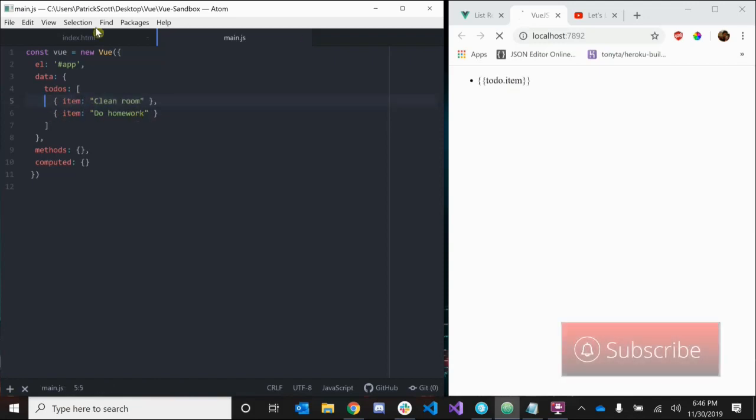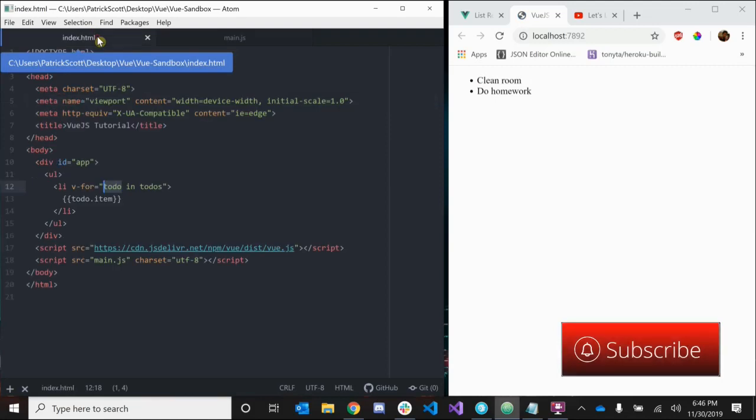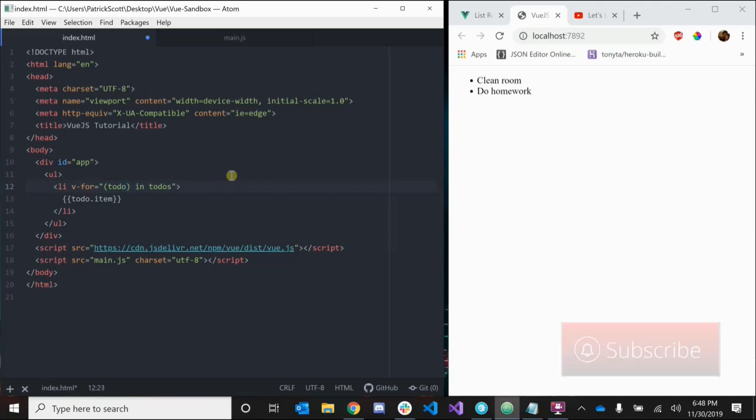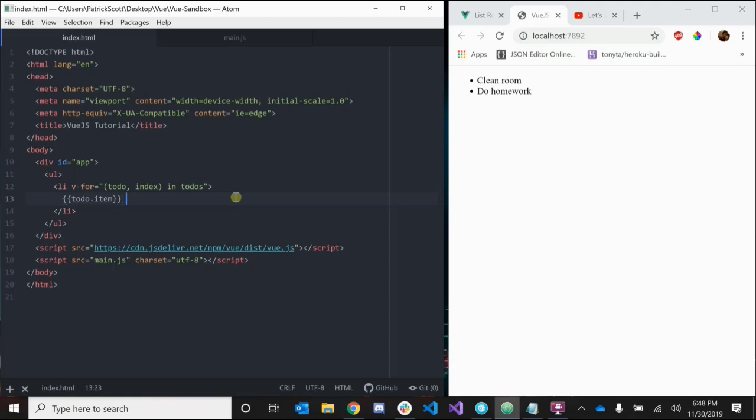So that's what's happening there. Vue also allows us to access the current index of the item that we're looking at. We can do that by surrounding todo in parentheses and adding comma index. So now we can actually access the current index of the item we're looking at. Let's say dash and pass in index, and look at that - zero and one. Vue keeps track of the current index of the item that we're looking at.